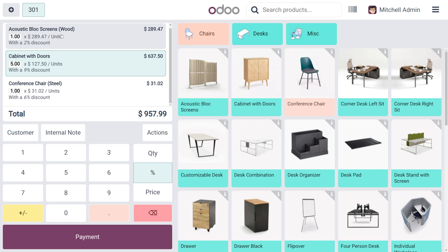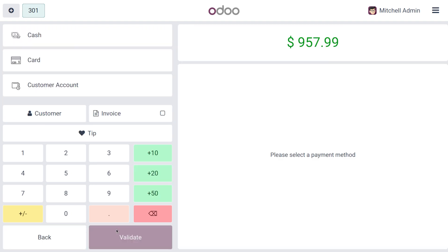Here you can see we have applied different discounts for individual products separately. That's how we make use of line discounts in Odoo 18 POS.